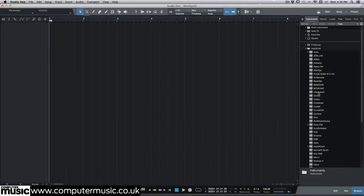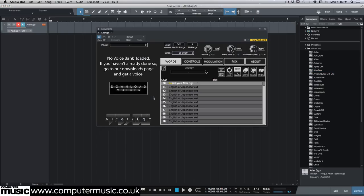Currently, there's only one voice bank available for it, DAISY, also available on the downloads page. When you first open Alter Ego, it will be empty. That's because there's no bank installed.